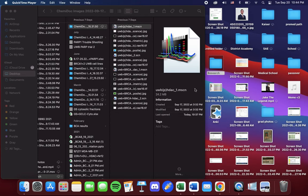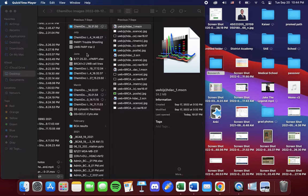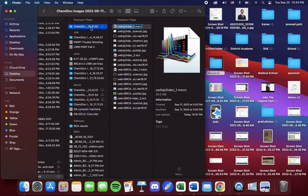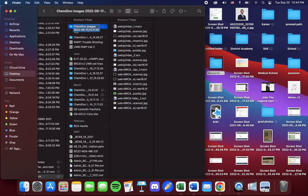I'm going to show you how to quantify western blots. So the first step after imaging is you're going to select the file that the images are saved on.